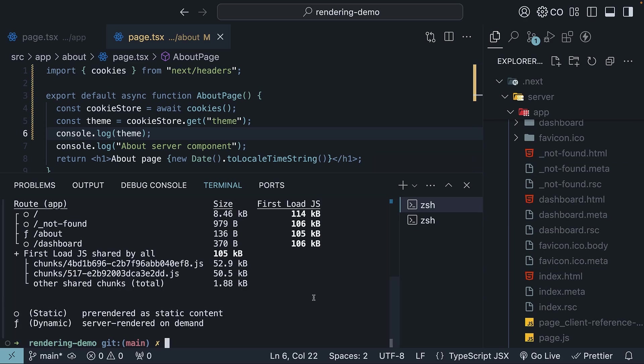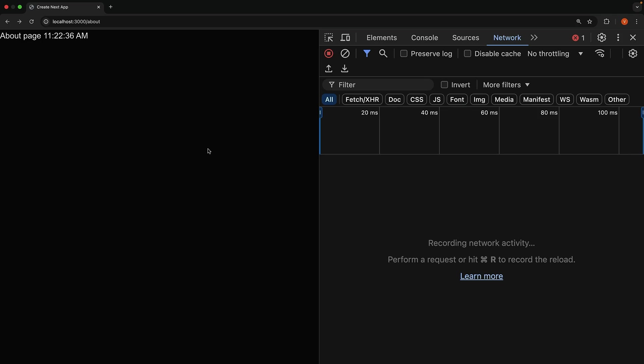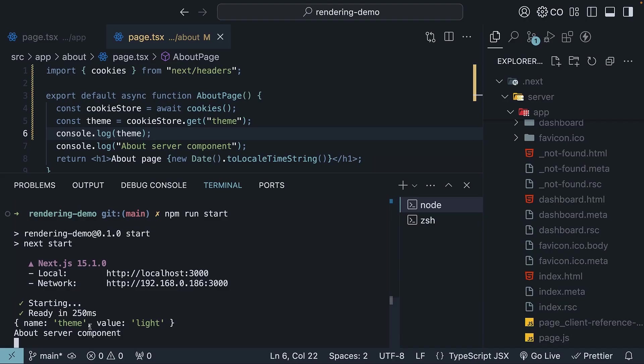Finally, let's start our application with npm run start. In the browser, when we go to /about and empty cache and hard reload, the page renders on demand and you will see the log statement in the terminal. Name theme, value light. This cookie was set when we were learning about the cookies function earlier.